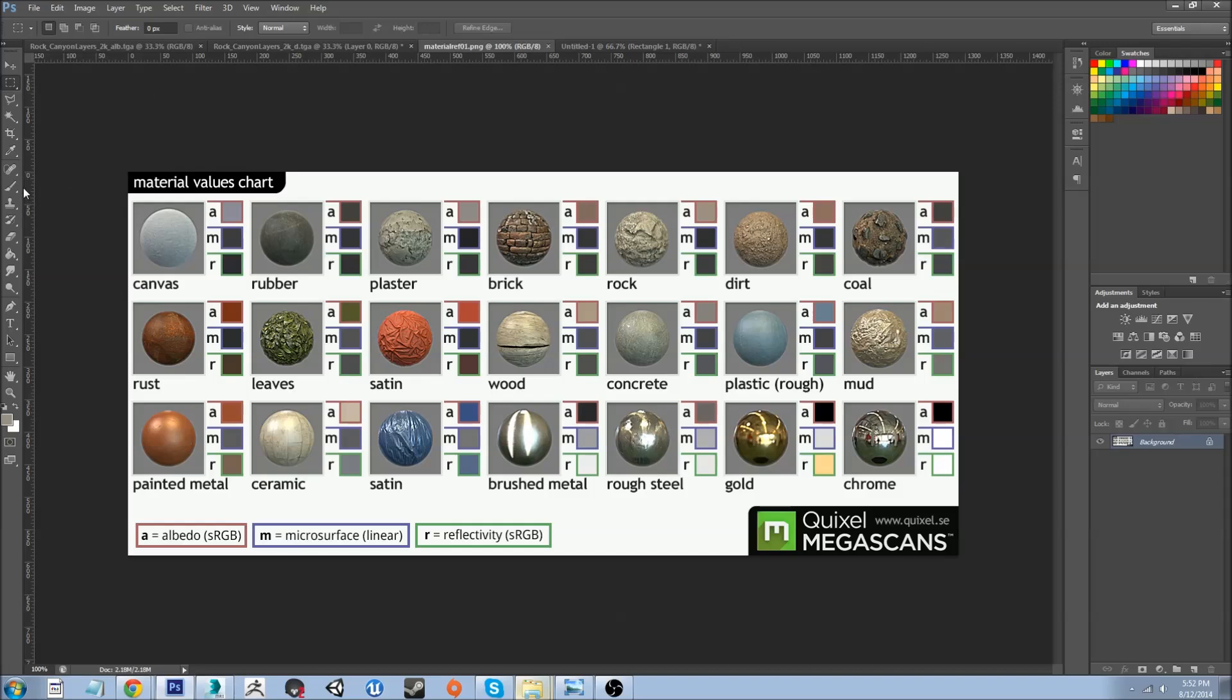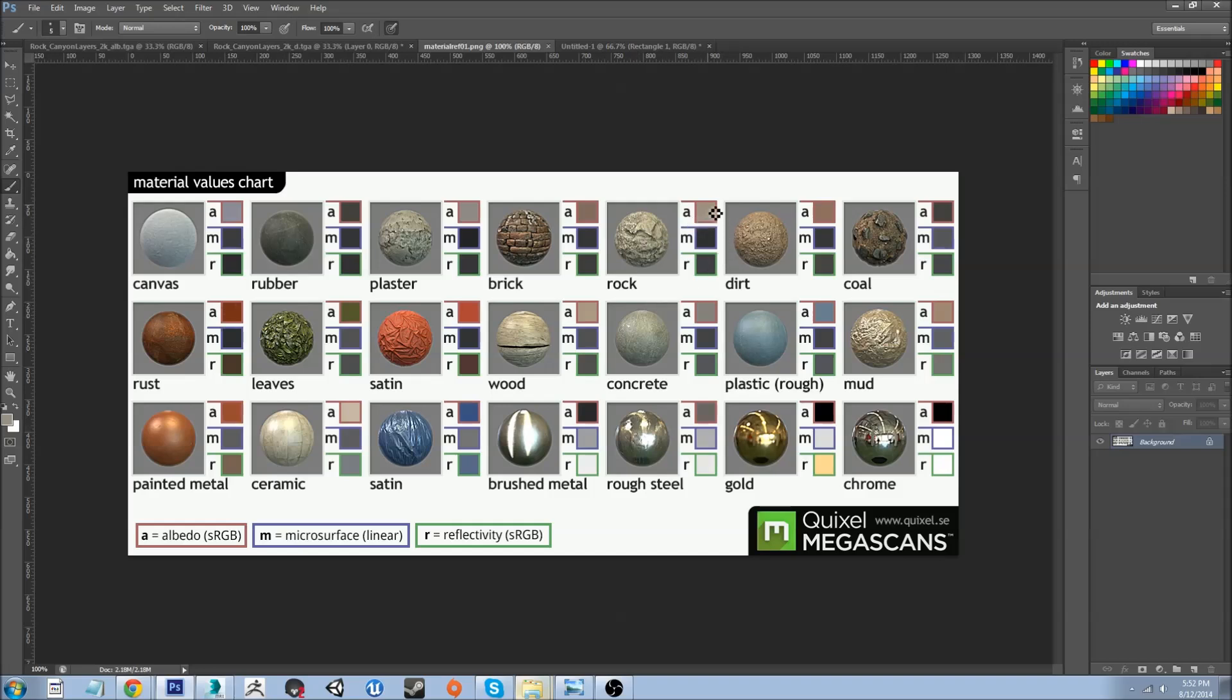So grab the paintbrush and let's look for some kind of rock. This will probably do, it's just general rock. Hold Alt and let's grab the albedo - this is albedo, metallic and roughness. I'll just grab the albedo, that's what I want.